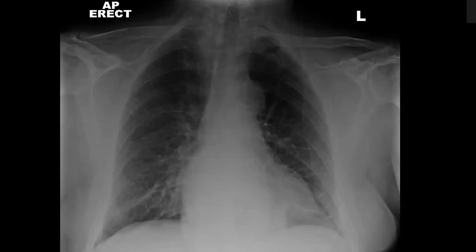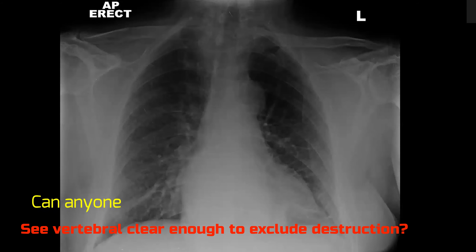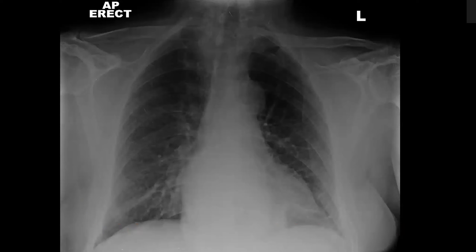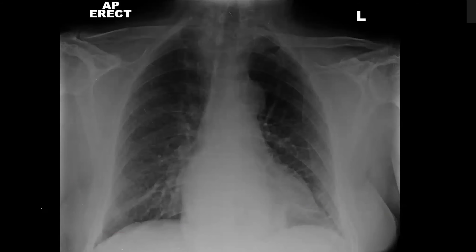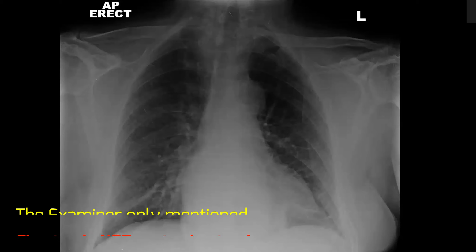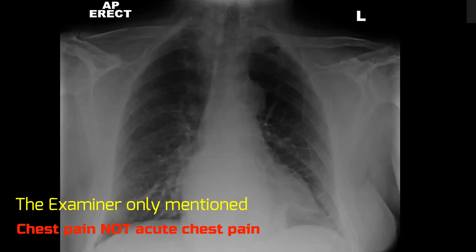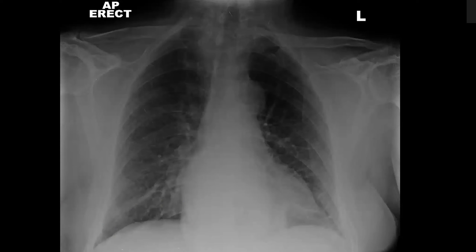I am suspecting a retrocardiac opacity with thickening of the left paraspinal line. There is no adjacent vertebral body destruction or abnormal bony framework pathology. I am concerned regarding the presentation of this patient with acute chest pain.